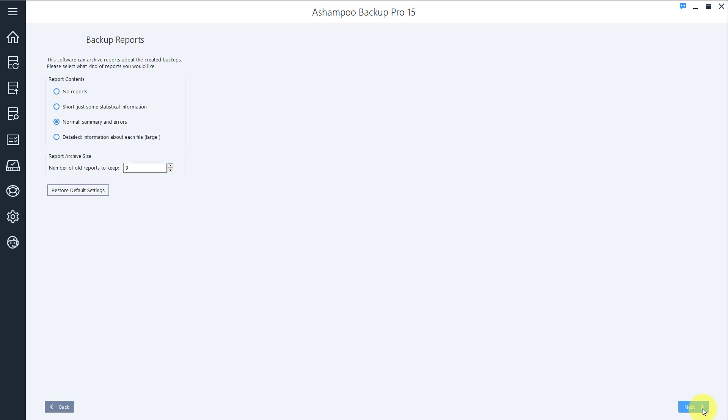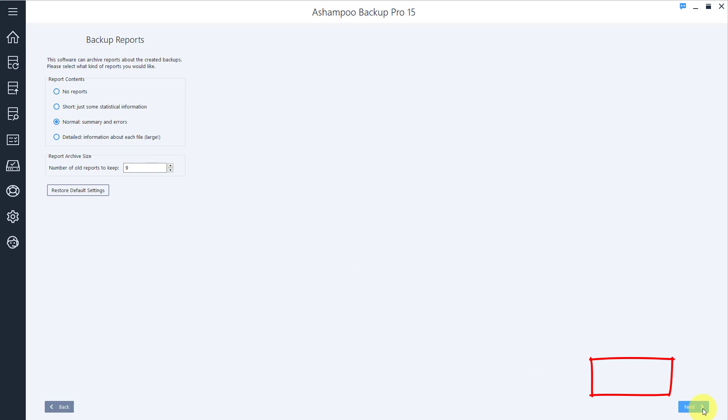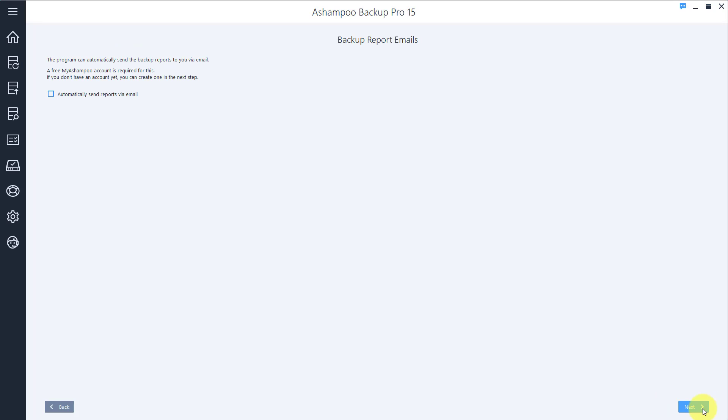If you like, the program can create brief or detailed reports about each backup cycle. Here's where you select the level of detail. You can even have these reports emailed to you and stay up to date while you're away from your PC. Note that you need a free Ashampoo account to use this feature.